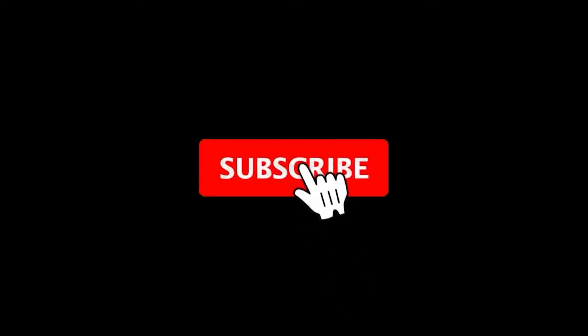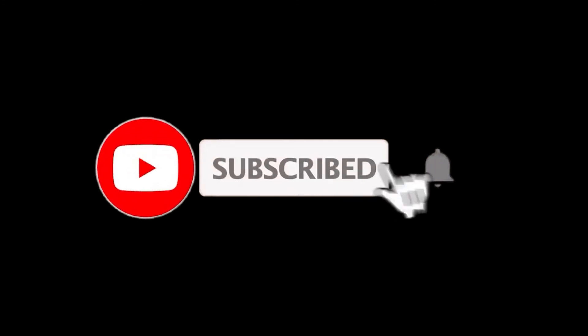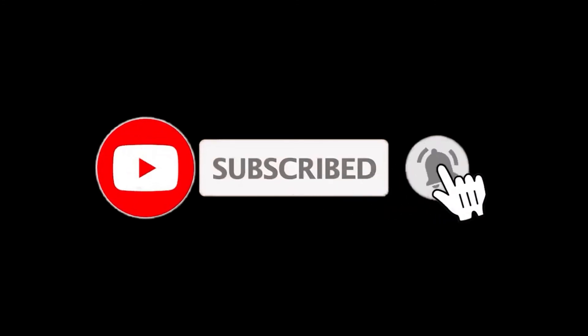Thanks for watching. For more details follow the links given below in the description section. And if you are new here please subscribe to our channel and hit the bell icon.